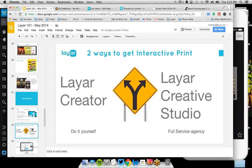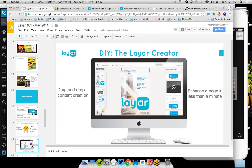If you are a producer and want to start doing it, you have two routes. First, there's the Layer Creator where you can do it yourself — this is what we've been known for since the beginning. Second, and this is what we launched last week, we now have the Layer Creative Studio, which is a full-service agency. Let's first talk about the do-it-yourself approach with the Layer Creator. In short, it's about drag-and-drop content creation, and you can enhance a page in less than a minute.